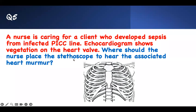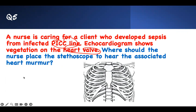Number five: Where should the nurse place the stethoscope to hear the associated heart murmur? A nurse is caring for a client who develops sepsis from an infected PICC line. An echocardiogram shows vegetation of the heart valve. Where should the nurse place the stethoscope to hear the associated heart murmur?